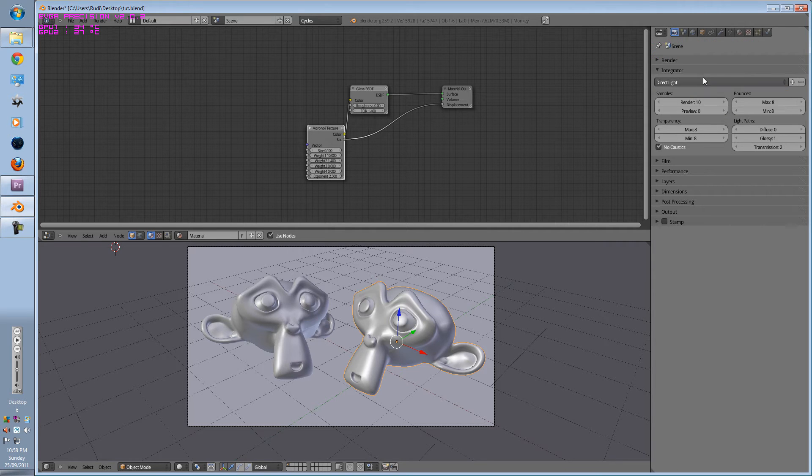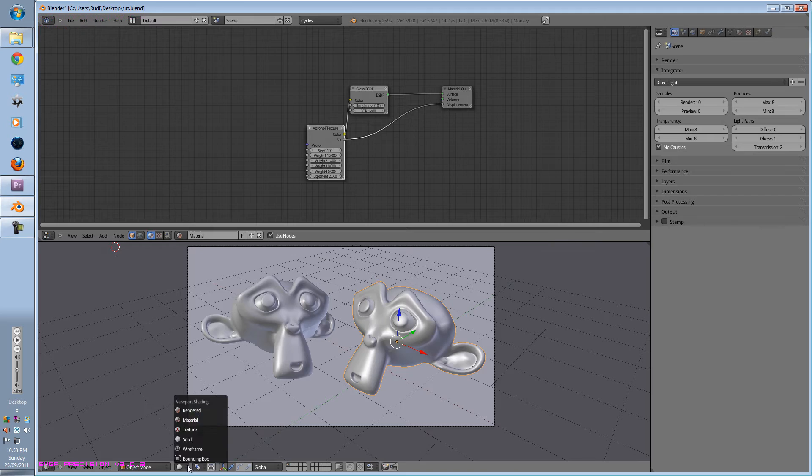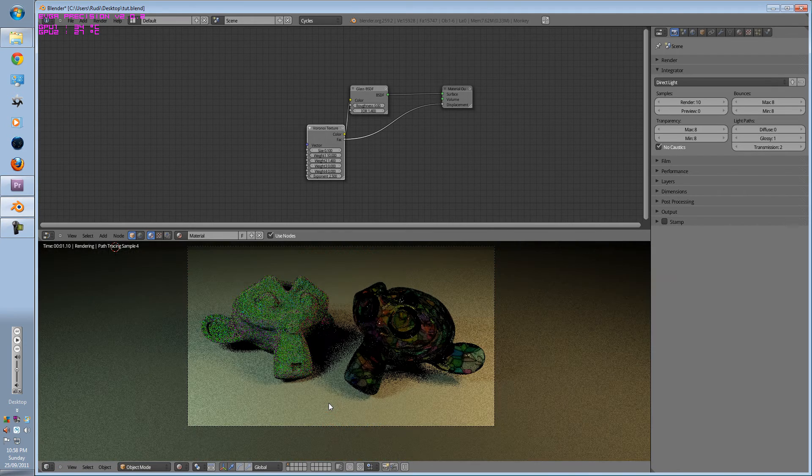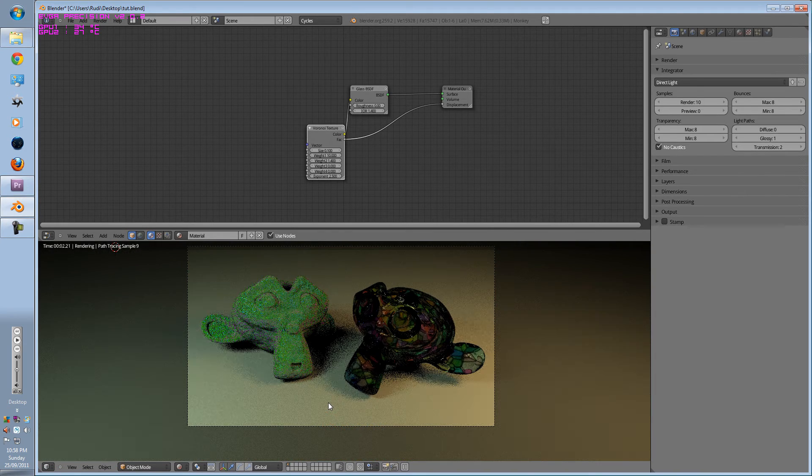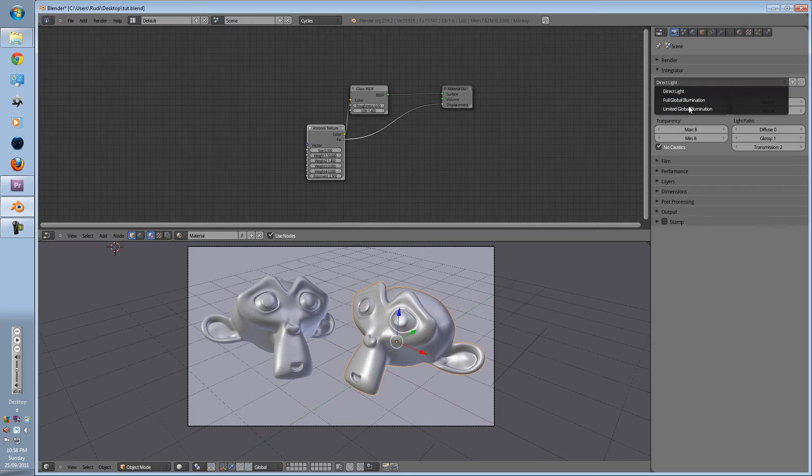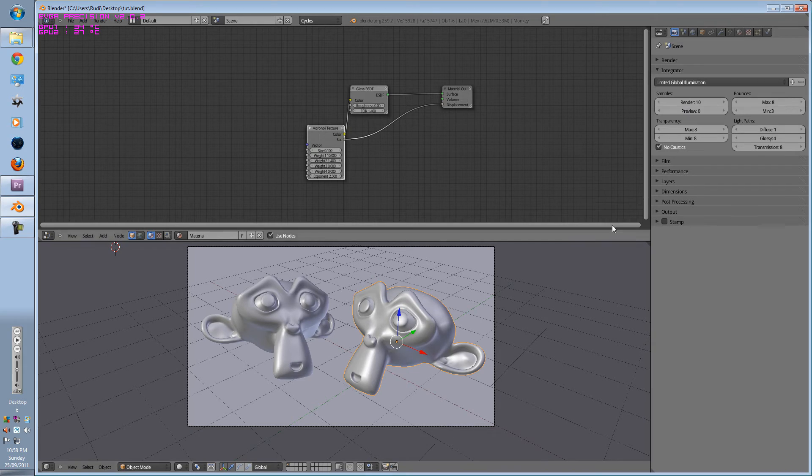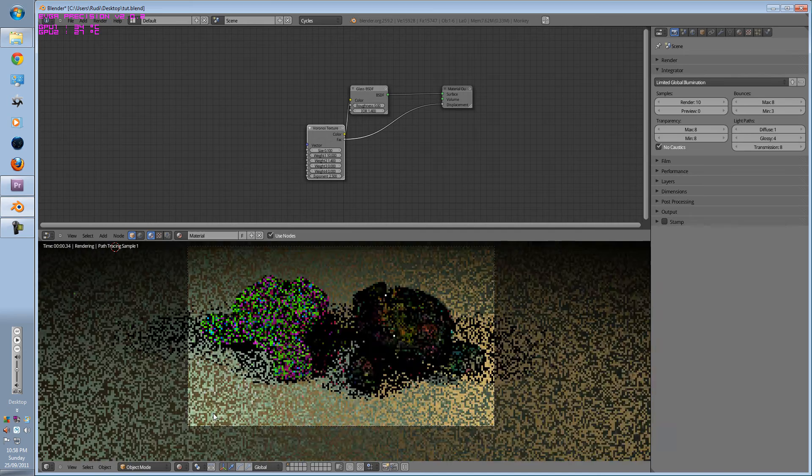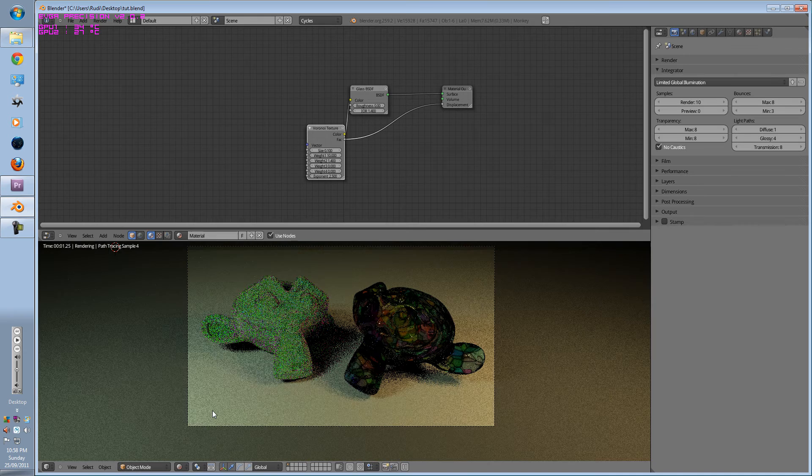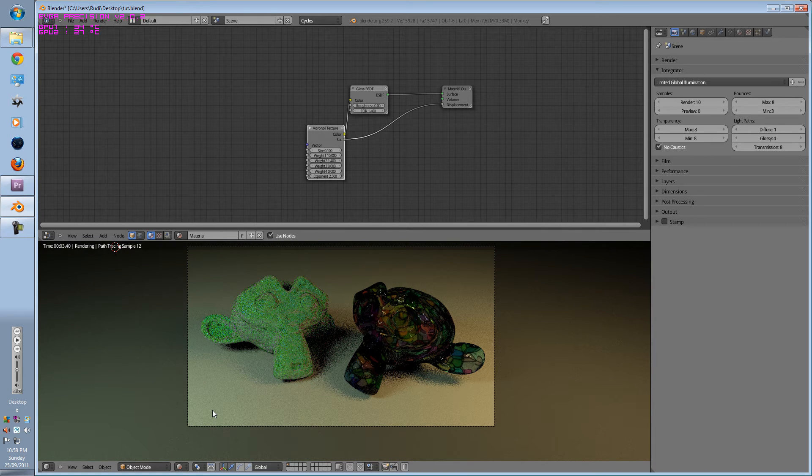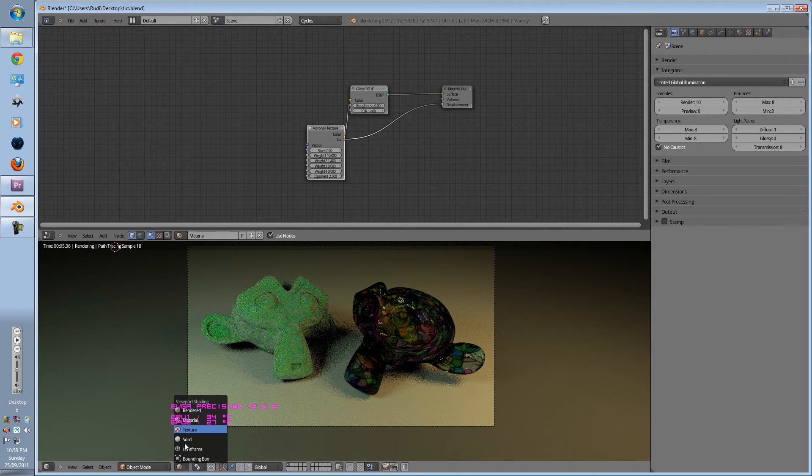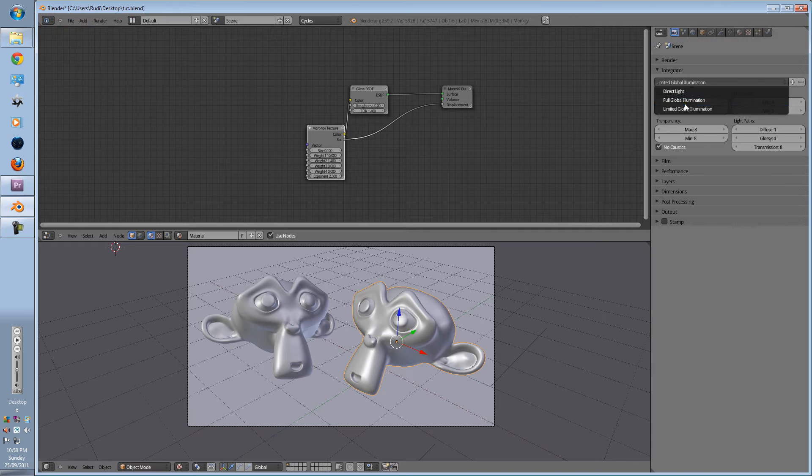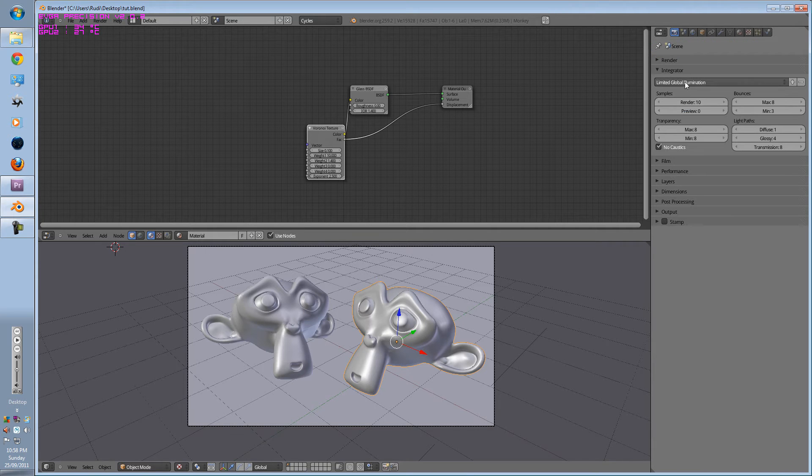If you want to see the difference. Obviously, direct lighting is what you've seen here. And we'll get a lot more slower. Limited Global Illumination. A bit more better. And full Global Illumination.